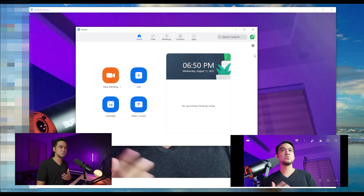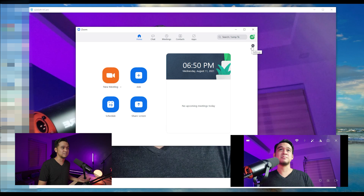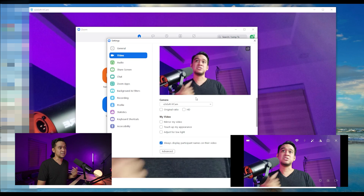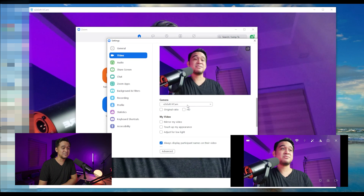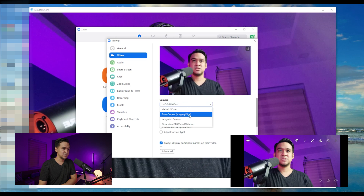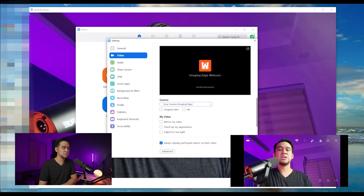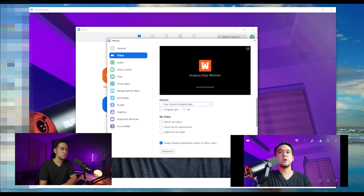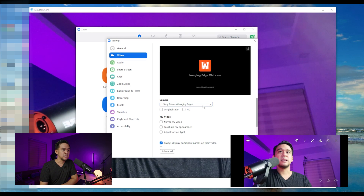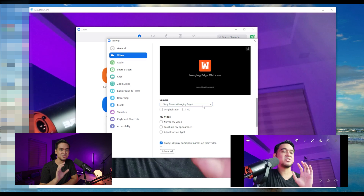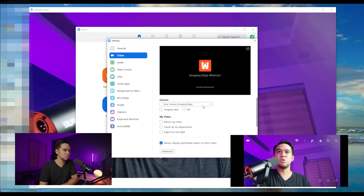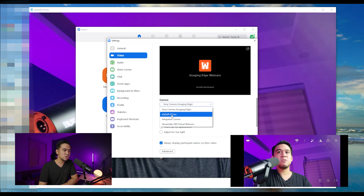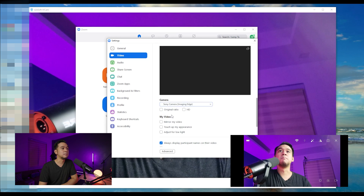Just go to the camera settings of that platform and go to Video. As you can see, IVCam is already selected. If it's not the default, just go to your camera settings and choose E2ESoft IVCam, and boom — once you join your call, that's the camera you'll use.